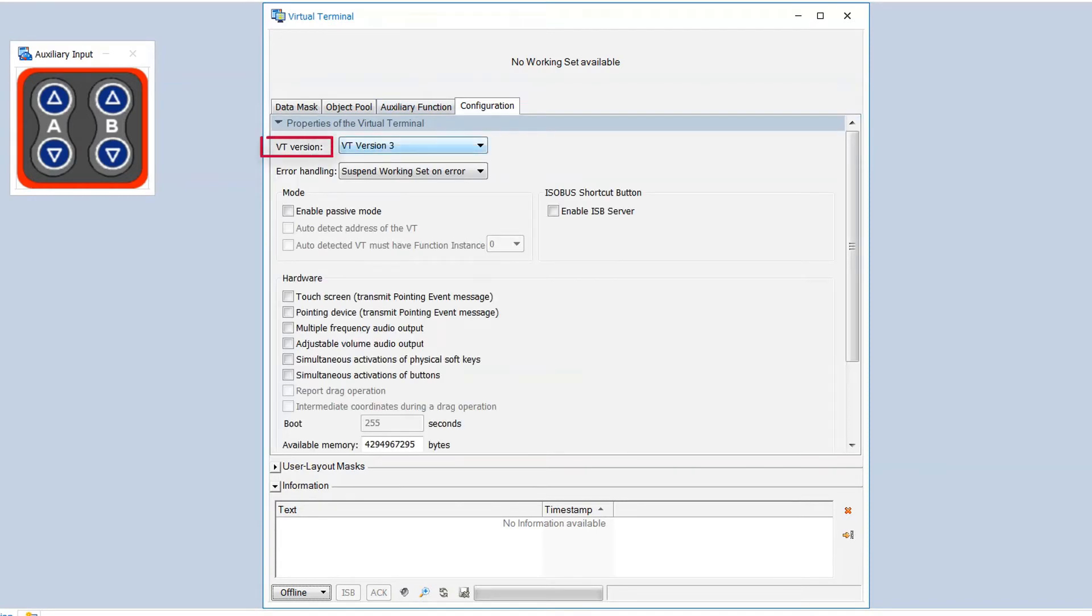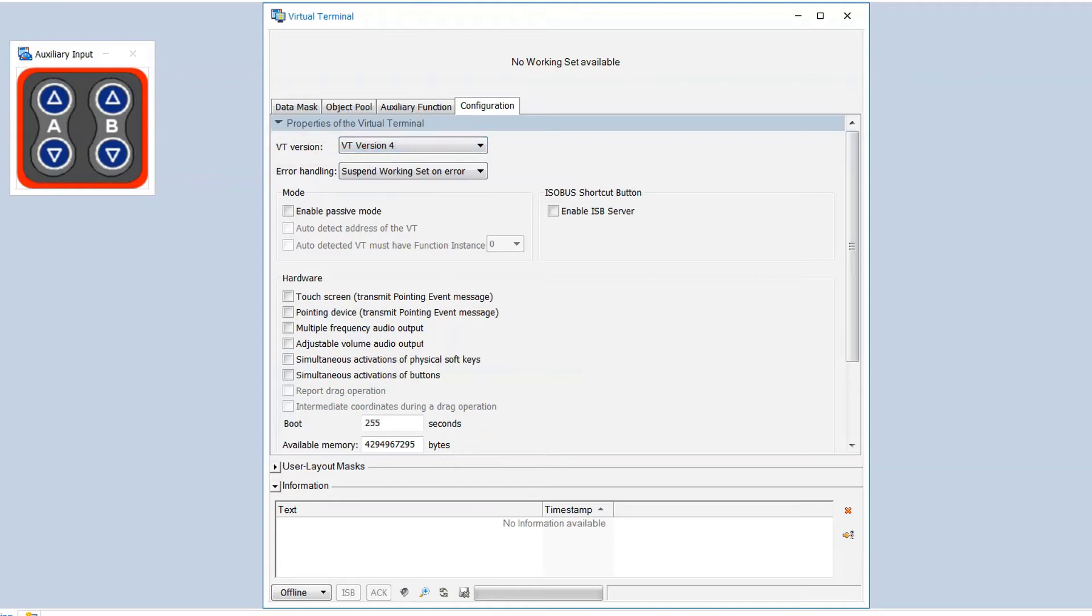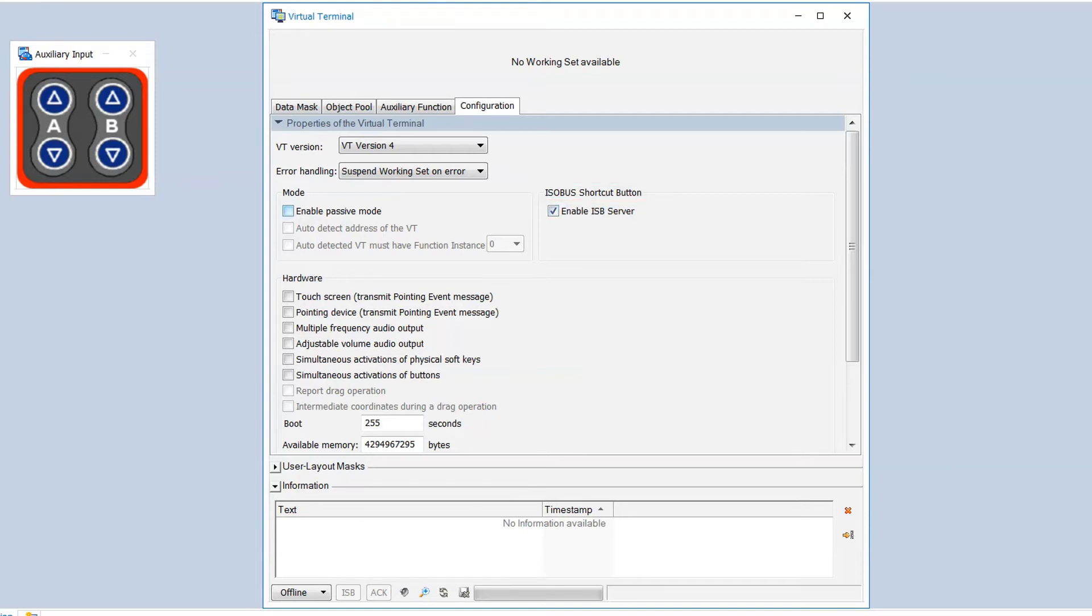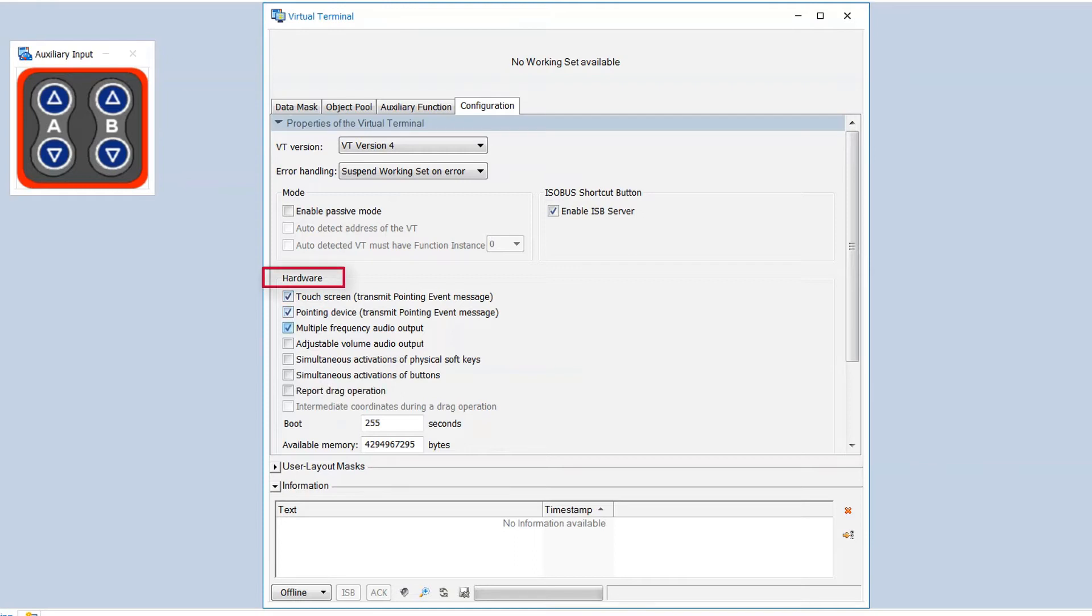Here we can choose the VT version. We can configure if we want to use the ISOBUS shortcut button. We can enable a passive mode if we want to observe another VT, and we can set the hardware properties.